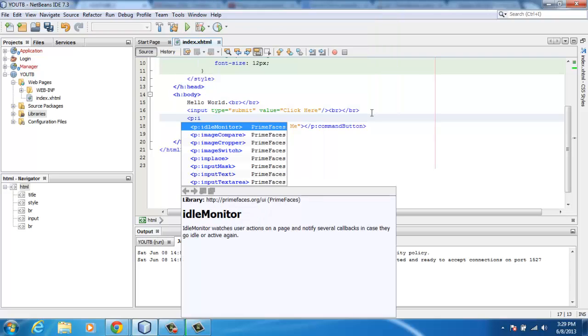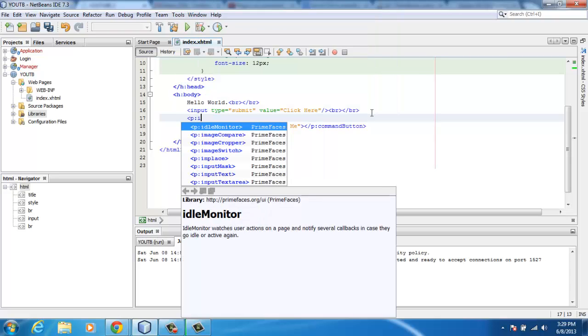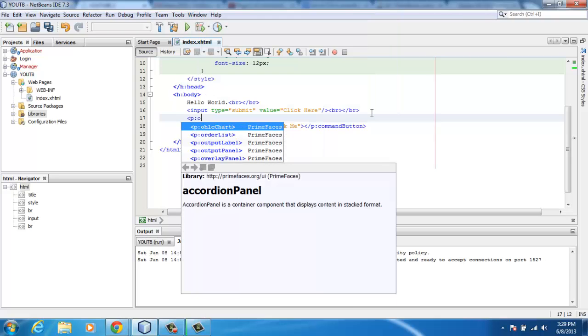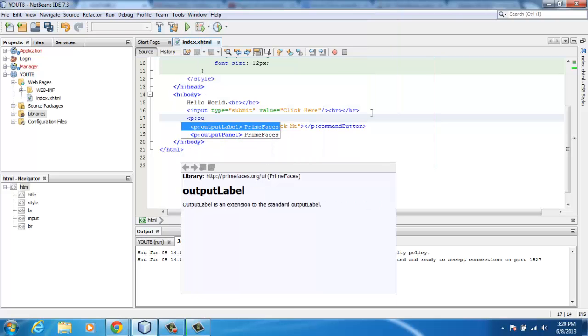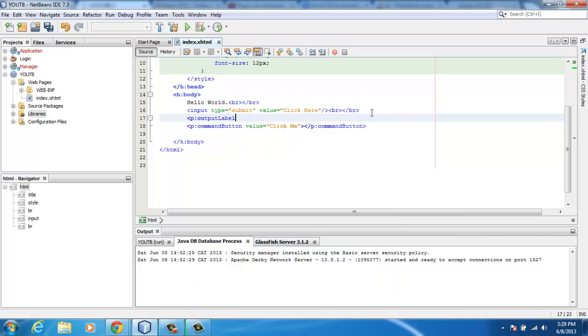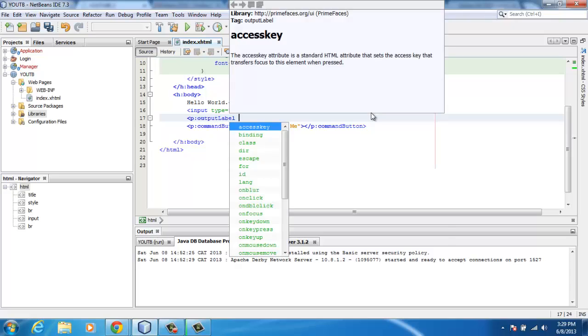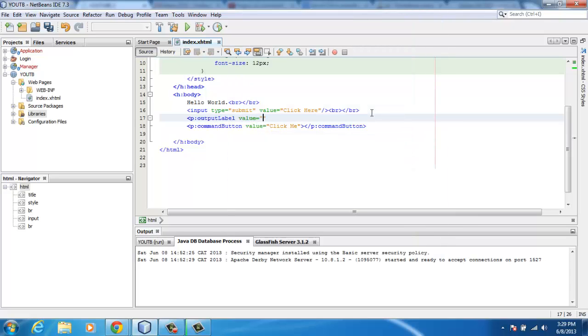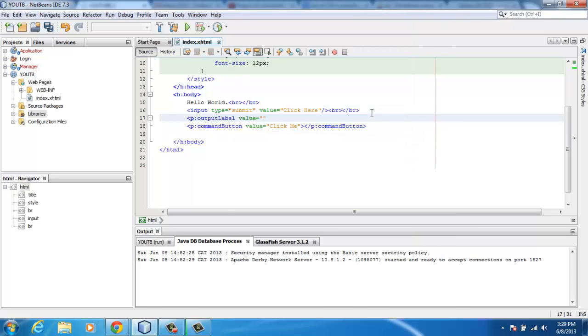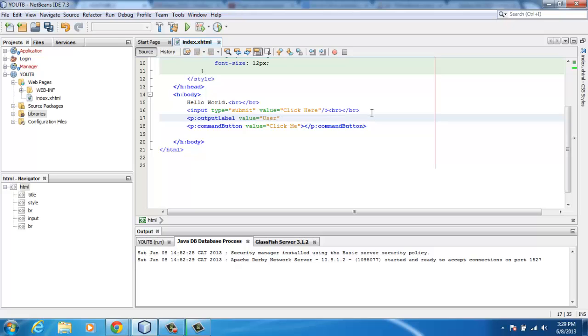I'm going to remove the calendar and add a little bit of the PrimeFaces components just to make it look great before I go. So input text, value username.